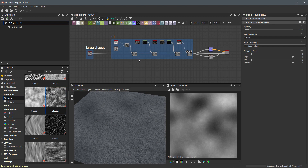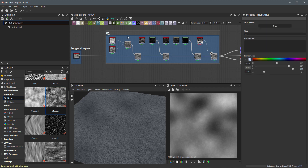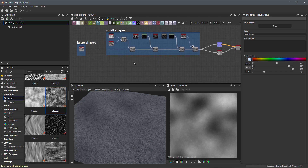In this video we're going to continue working on our small and medium shapes, and we're going to introduce some new nodes: warp and slope blur grayscale. Before we get started, in the previous video we labeled this section as zero-one. I'm just going to call this 'small shapes' for now, because what we're actually going to work on is more of our medium level shapes — things like medium level dirt mounds.